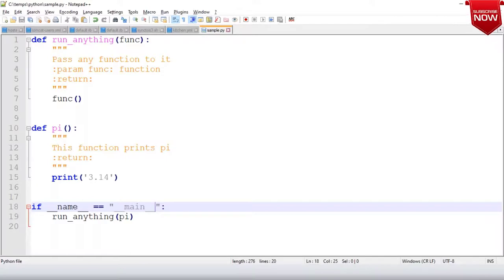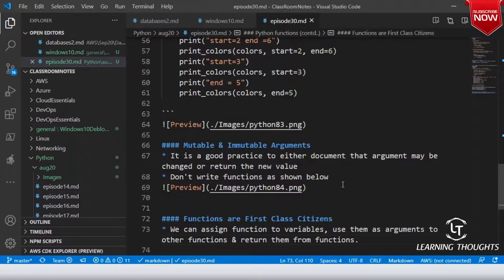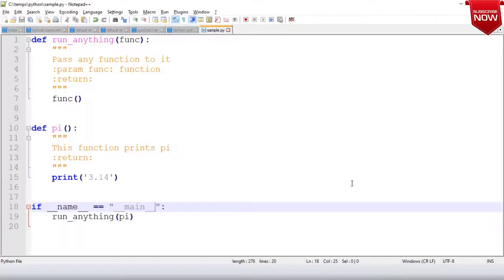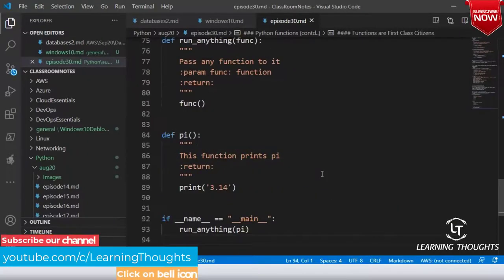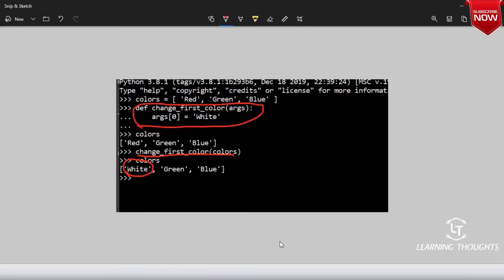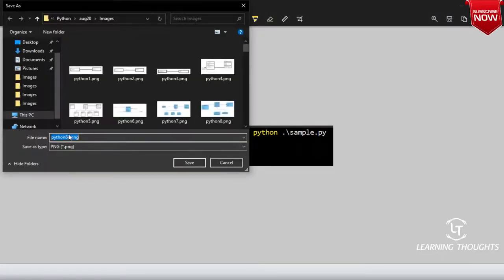We will also understand something called generators. I'll take simple examples for all of these. For today the main thing I want you to know is: Python functions can be passed as arguments, they can be returned, and they do many interesting things.